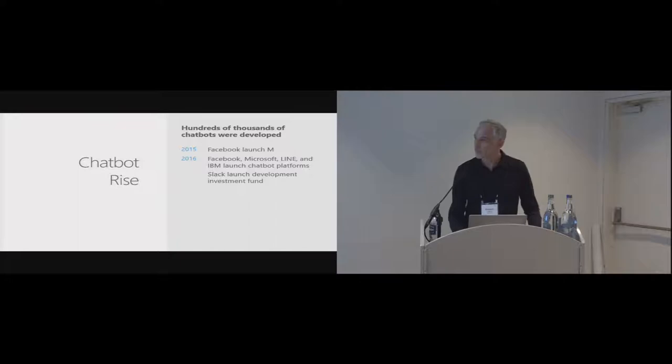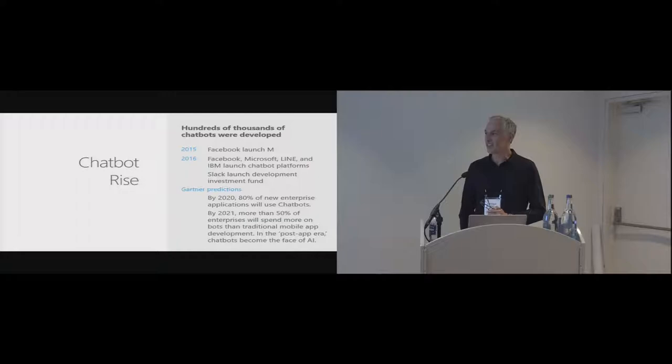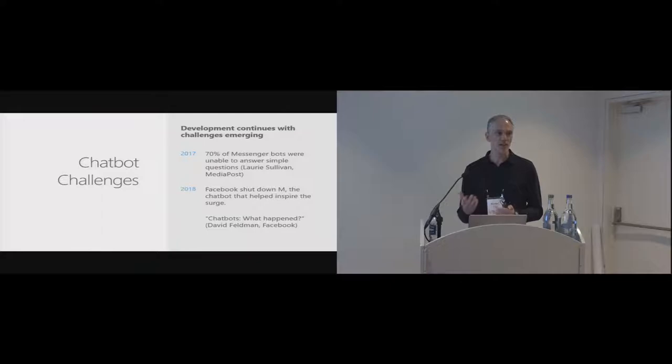And analysts like Gartner were making some pretty strong statements, saying, in the next few years, we'll see 50% of enterprises spending more on bots than they do on apps. So there was a real surge here. But if you move forward a couple of years to sort of where we are now, you can see some challenges starting to emerge.